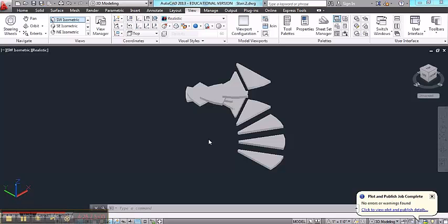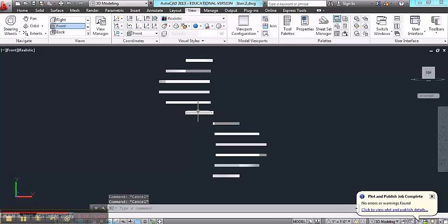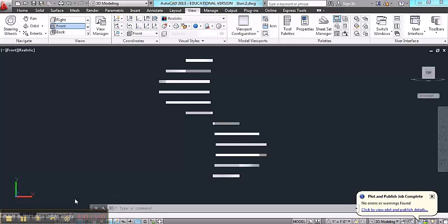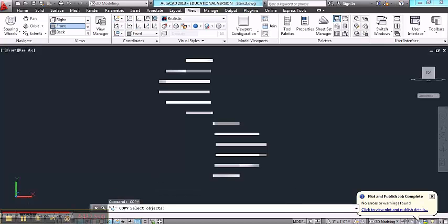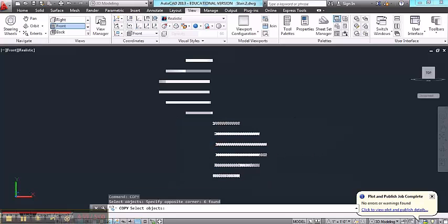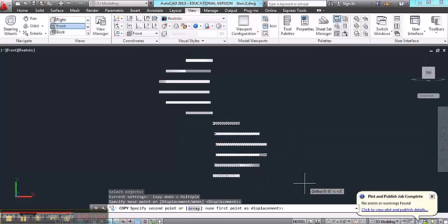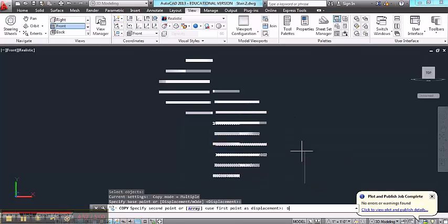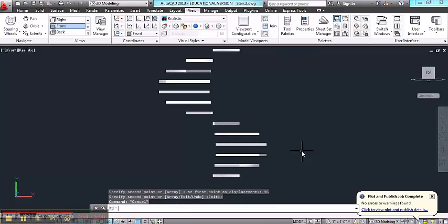Now I need to go from 0 feet to 12 feet, so I'm going to need to make some copies. I've gone to the front view, and from there I'm going to make copies of 6 of them on the lower half. Copy, select objects, and move them up 8 feet, and I should be done.